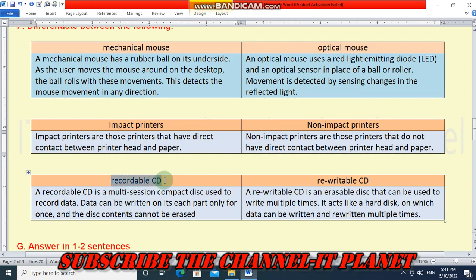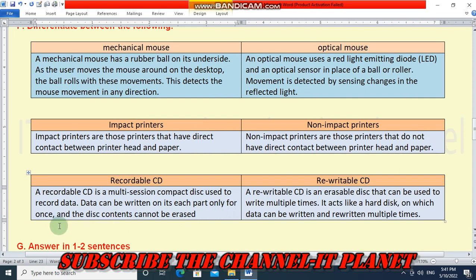Now the difference between recordable CD and rewritable CD. A recordable CD is a multi-session compact disk used to record data; data can be written on each part only once and the disk contents cannot be erased. A rewritable CD is an erasable disk that can be used to write multiple times — it acts like a hard disk on which data can be rewritten multiple times.